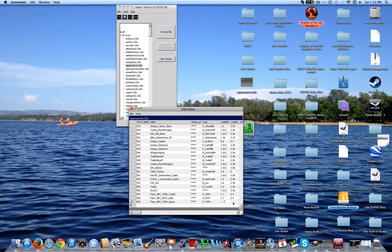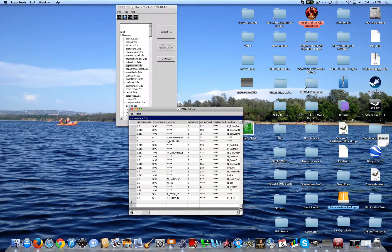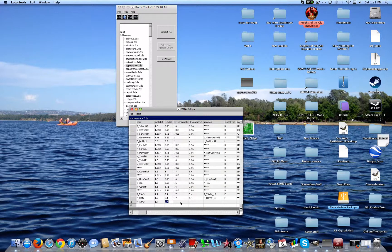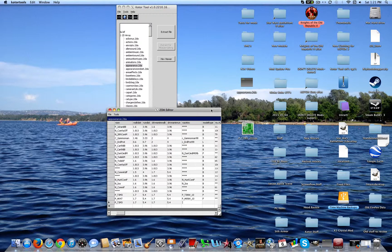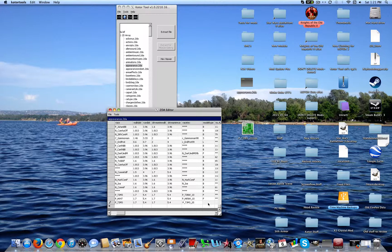Enter 1.7 and 5.4, scroll down a little bit. 1.7, 5.4. Now you're going to name this texture as that — P_T3M3_20. And model type, just go with F. Remember, just copy all this stuff.